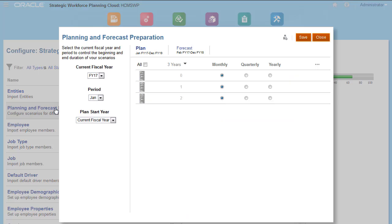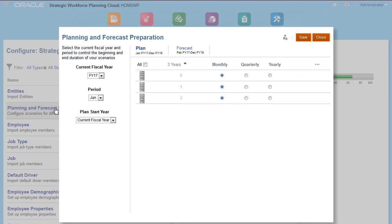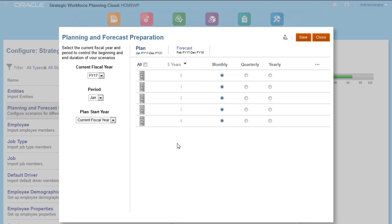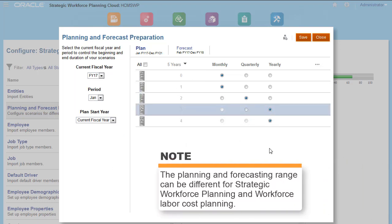I'll set the time frame and granularity for plans. I'll set the current fiscal year, period, and start year. You can set the period granularity for both plan and forecast scenarios. Note, the planning and forecasting range can be different for Strategic Workforce Planning and Workforce Labor Cost Planning. That way you can use Strategic Workforce Planning for long-term planning and Workforce Labor Cost Planning for short-term planning.